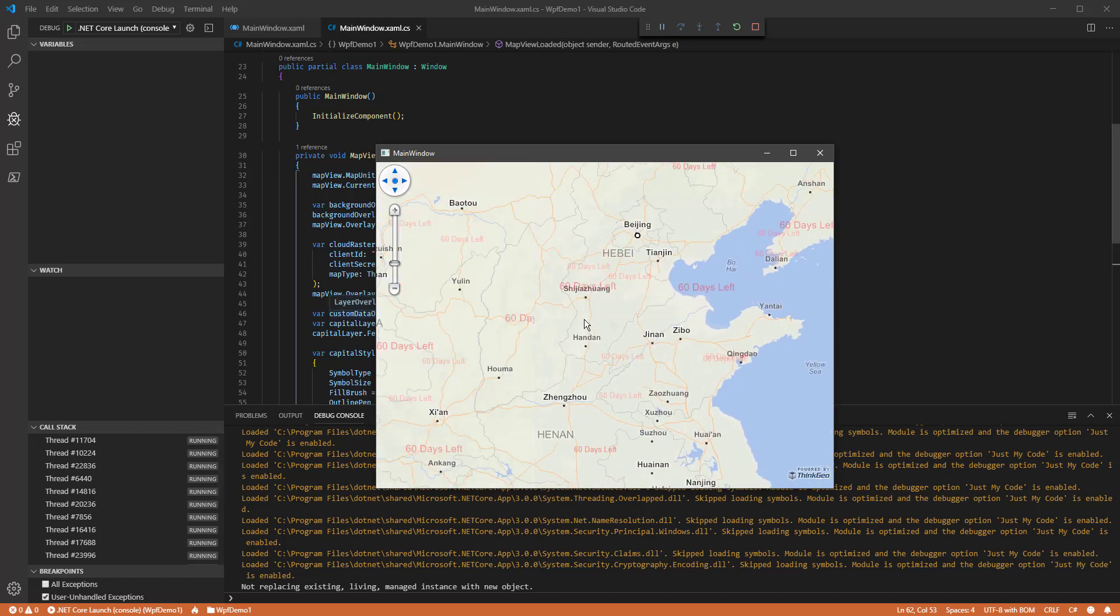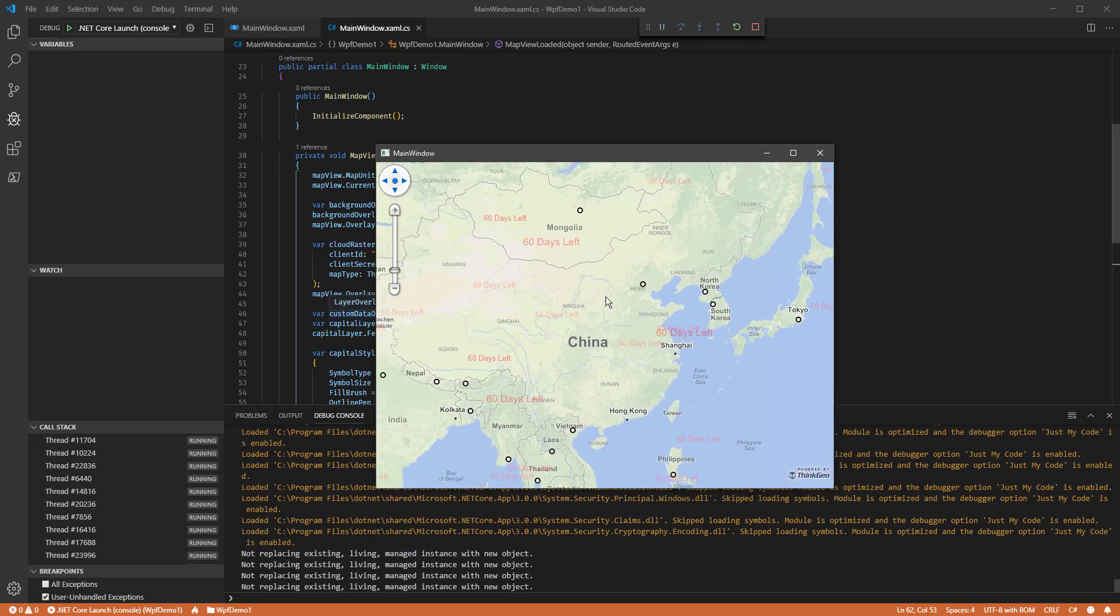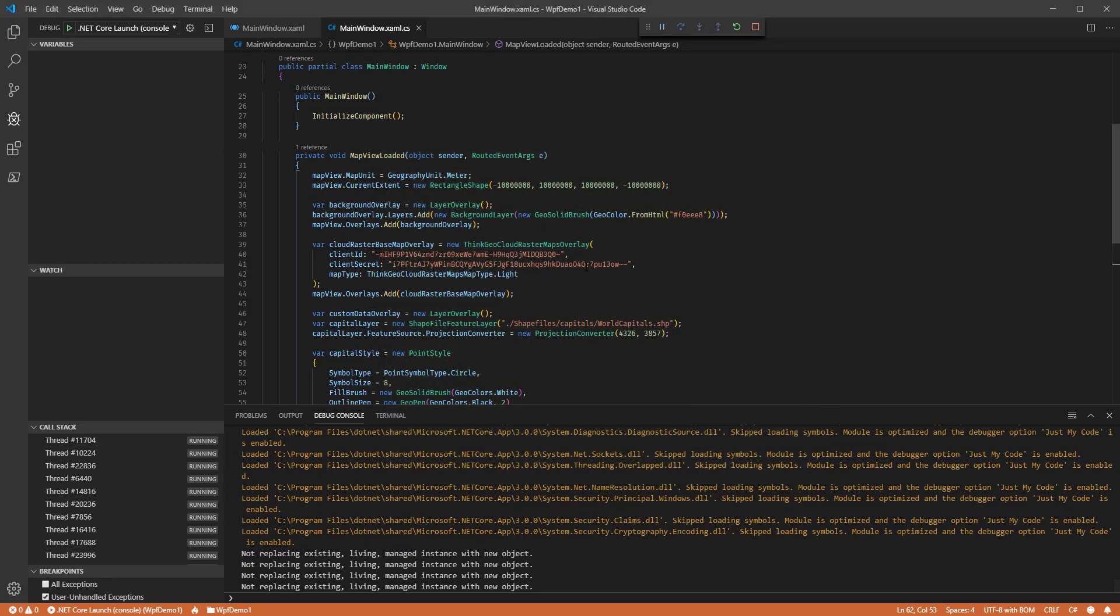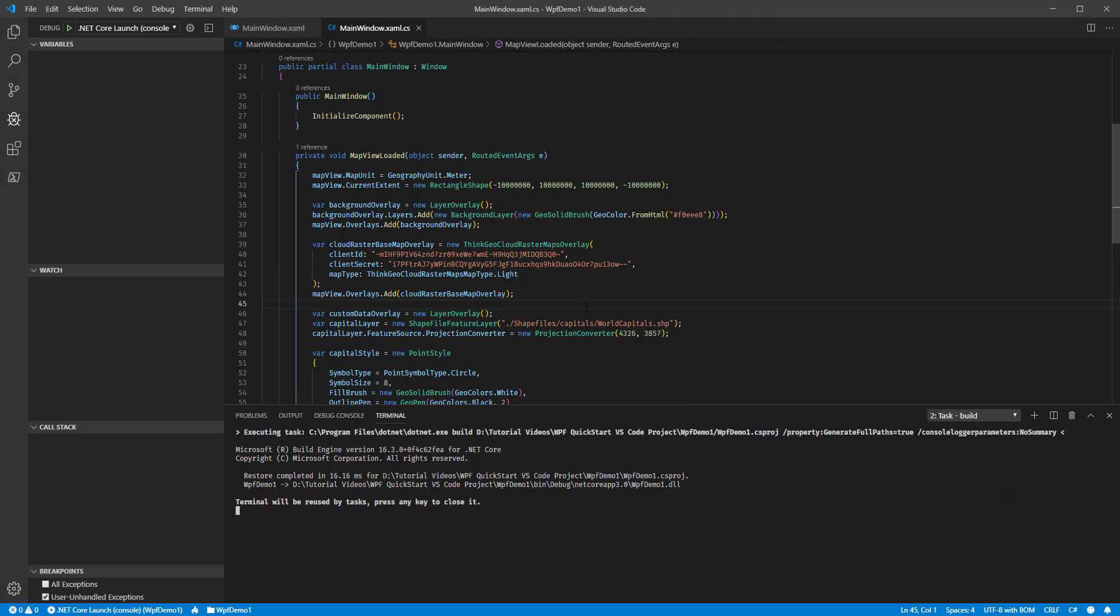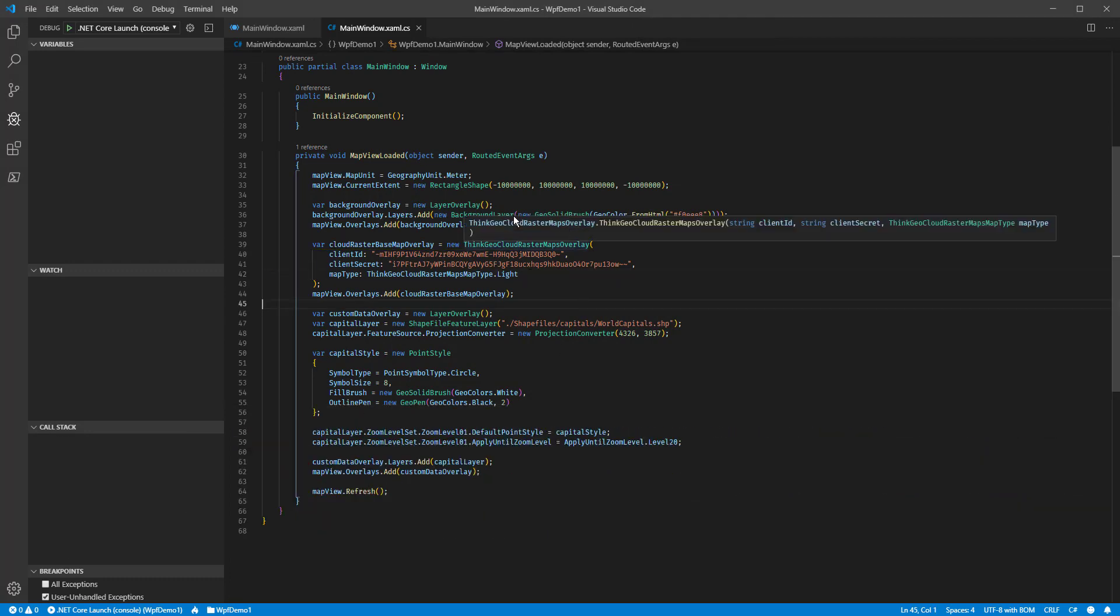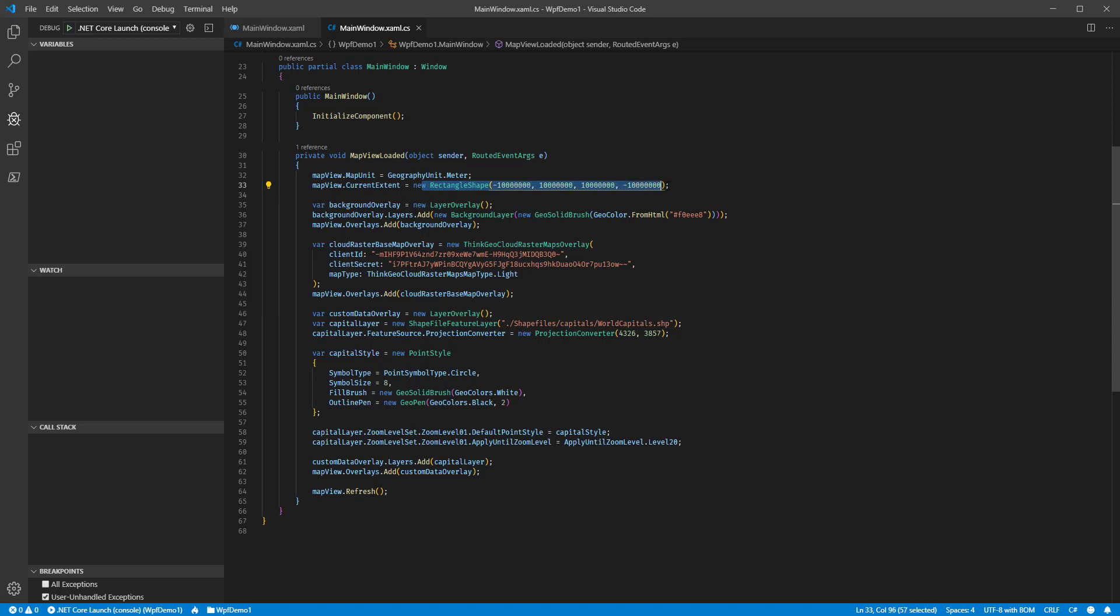Now, there's one more thing that you might want to do here. You might remember from part one where we added this current extent that was set to a very large rectangle so that we could see the entire world. What if you had some feature data that just covered a town, for example, and you wanted the map to start up showing the extent of that feature data?